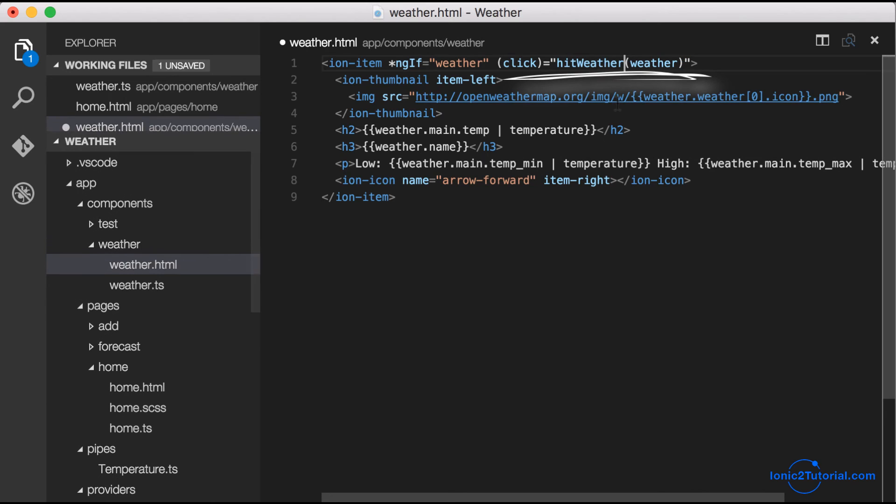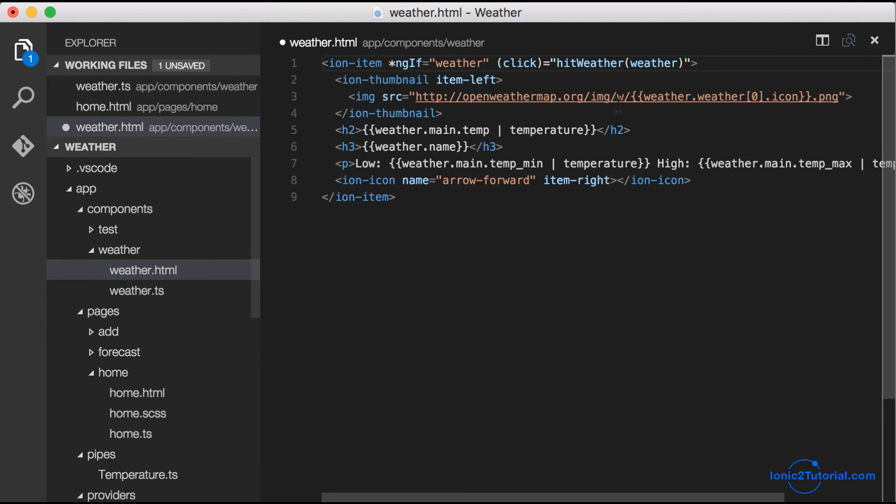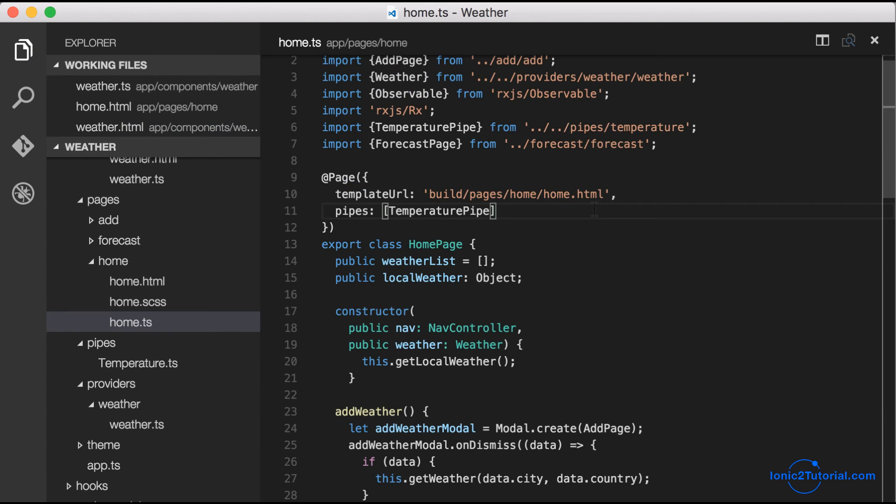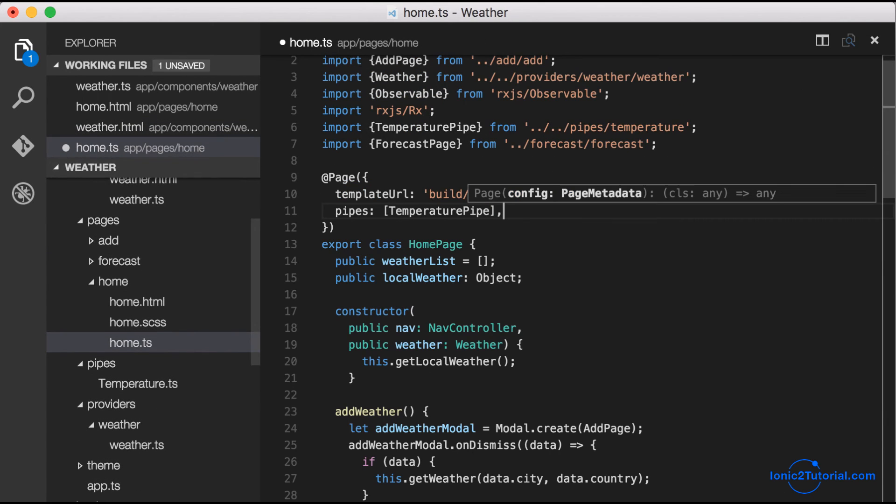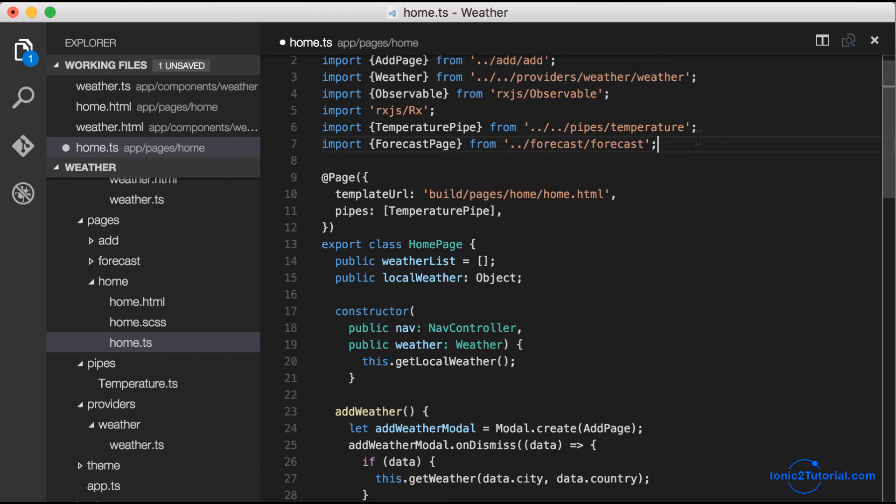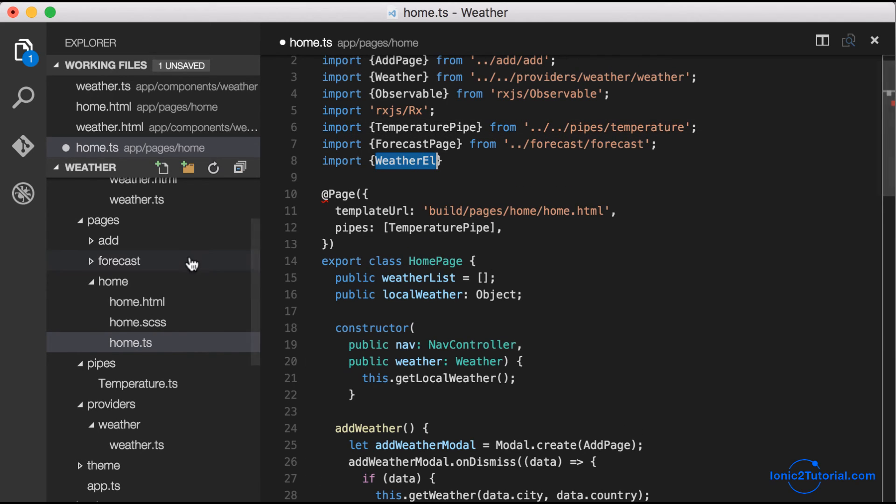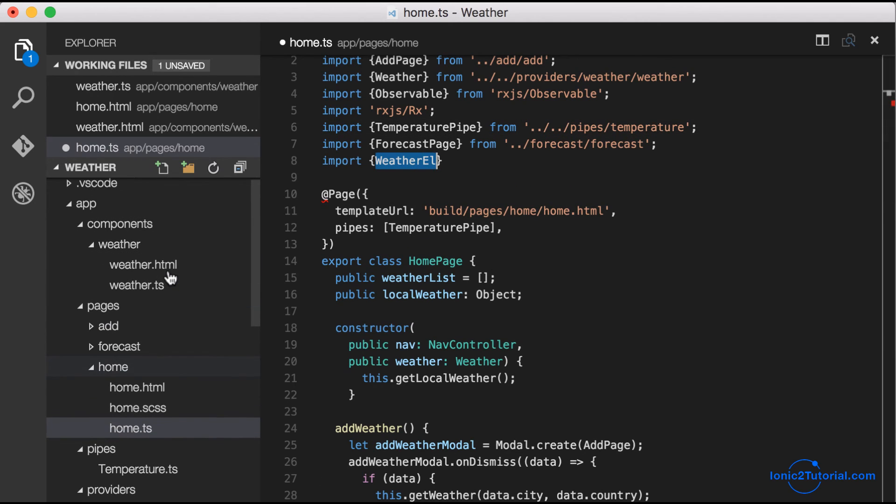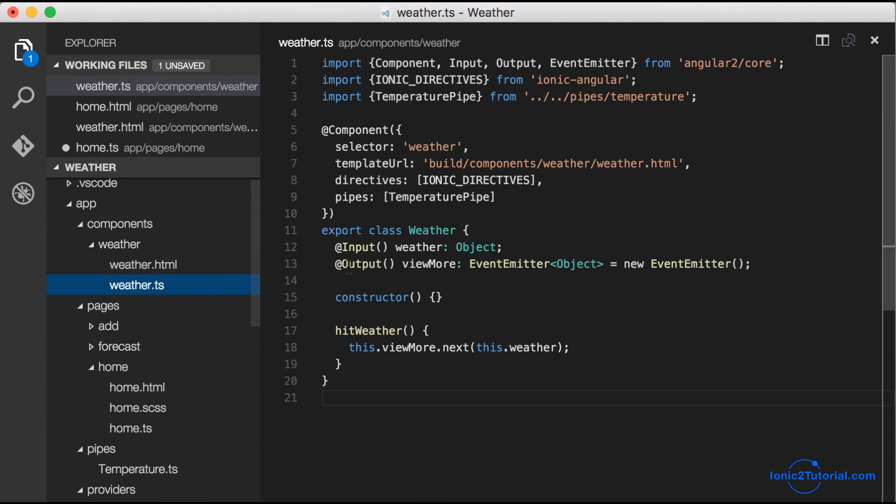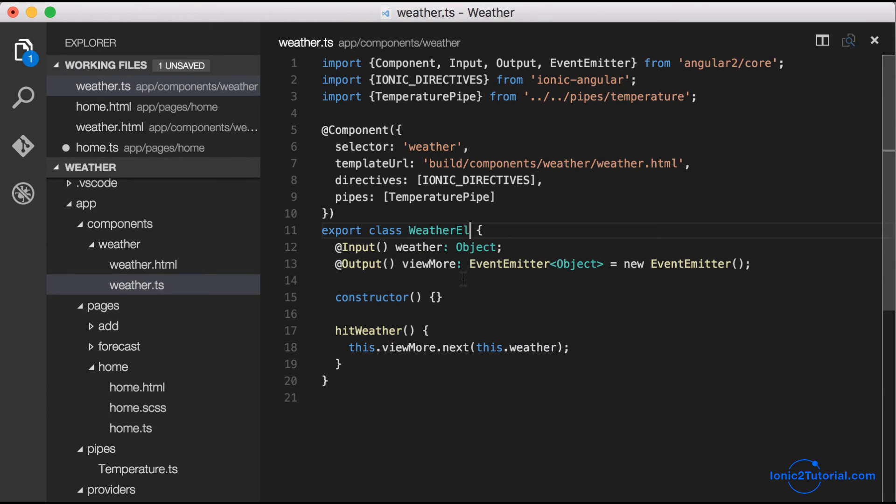Now that we have our click event in place calling our custom event, let's go back to our home page and import our weather as a directive. To clarify what we're importing, I'm going to go back and rename the weather component as weatherL, as in weather element.